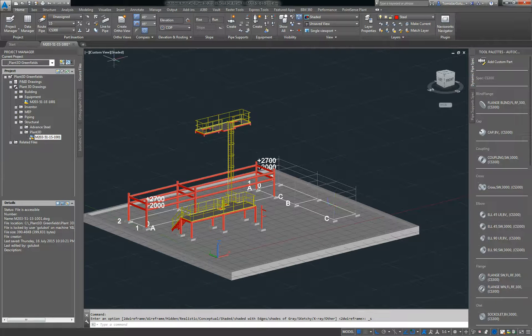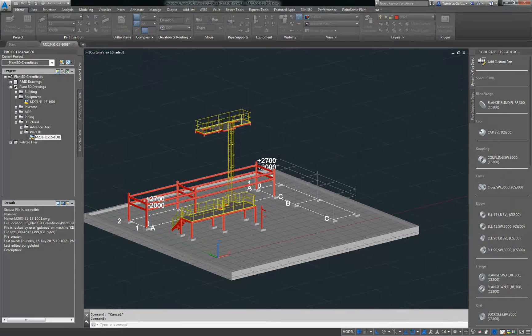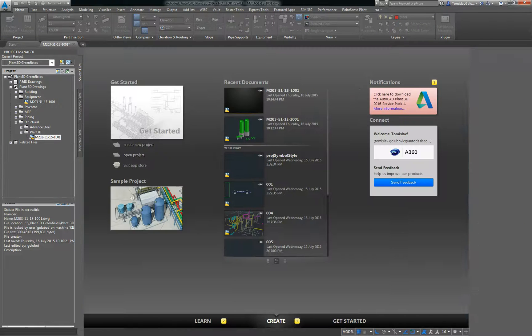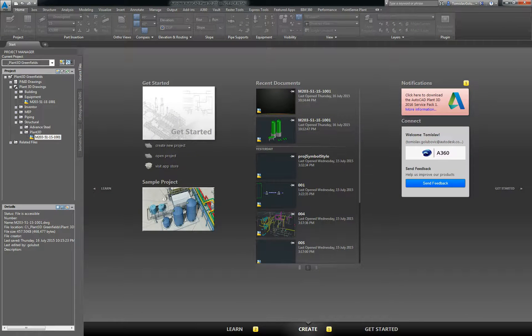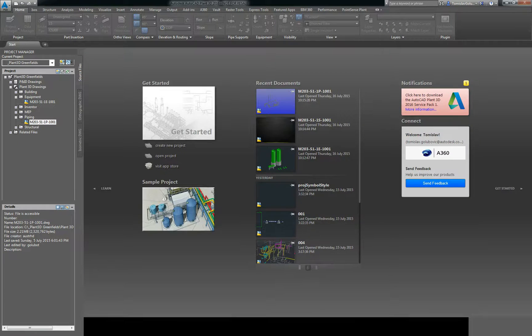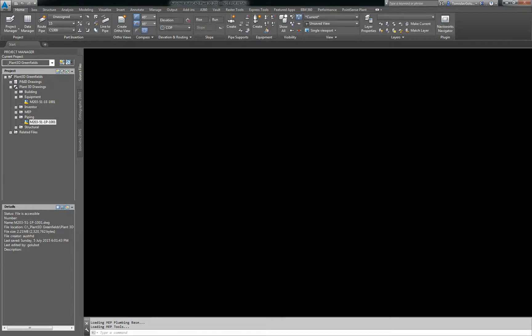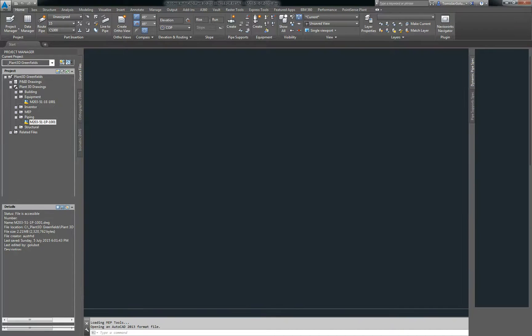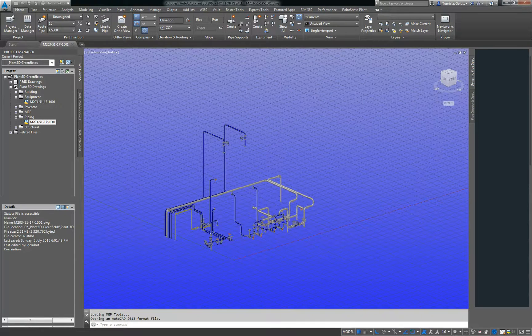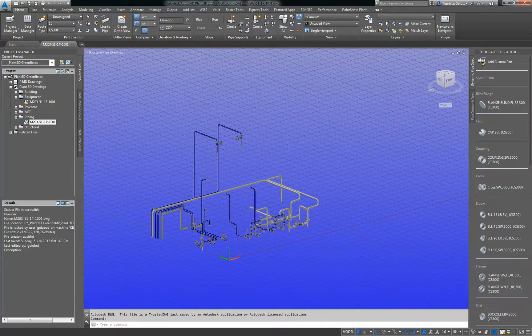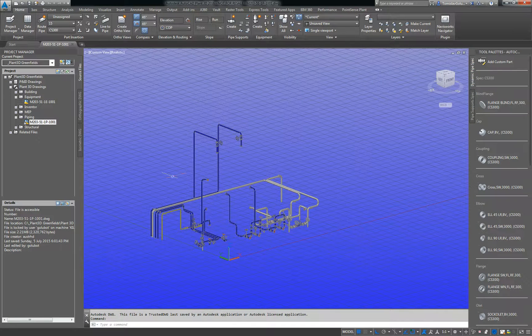And then lastly we are going to do some piping. So I'm just going to open up one of my piping models, and once that loads, the beauty of Plant 3D is that we can interconnect between xrefs as well. So I've got my plant model here sitting here by itself.